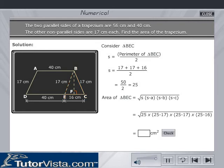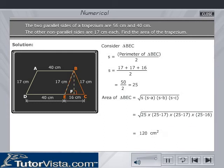Calculate and key in your answer in the text box, then click check to verify your answer. Therefore, the area of triangle BEC is equal to 120 cm².